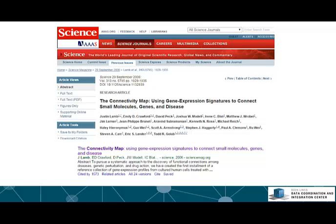The idea was to create a system where people will be able to submit a disease signature into a web-based tool and find drug signatures that can either mimic or reverse the expression signature in the disease. What is a disease signature? What is a drug signature? Why is this so important and we think it's transformative? These are some of the questions we try to answer in links and in this course.